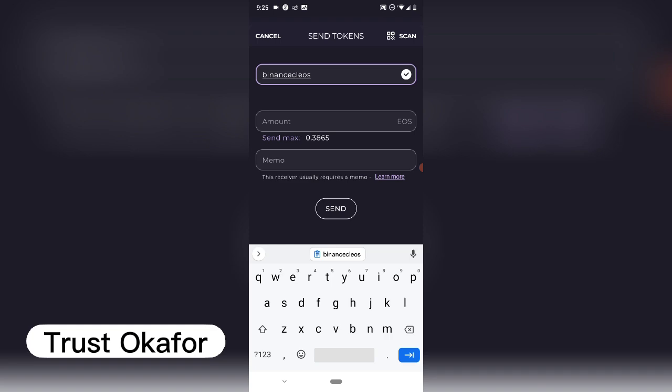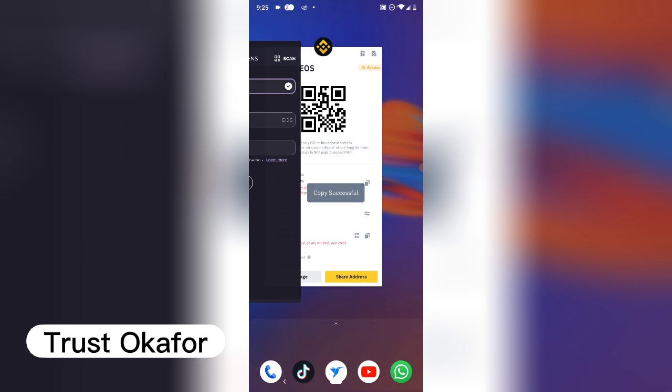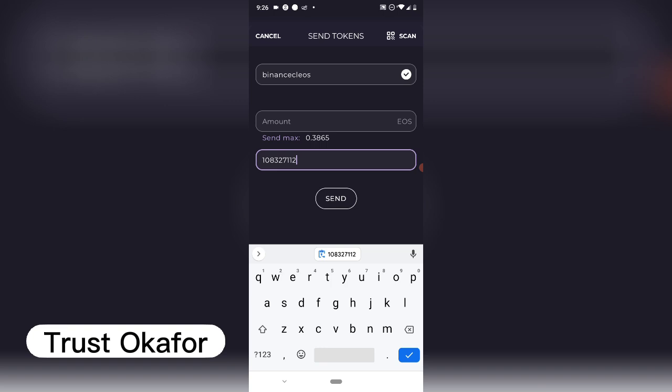You also need to enter the memo, so I'll come back to Binance and copy the EOS memo. Then come back here and paste the memo. I've pasted the memo. Now I need to enter the amount of EOS I want to withdraw, so I'm going to click on Max to withdraw everything, then click Send.